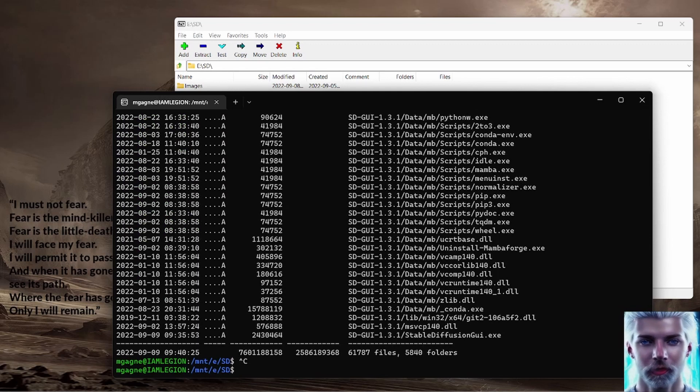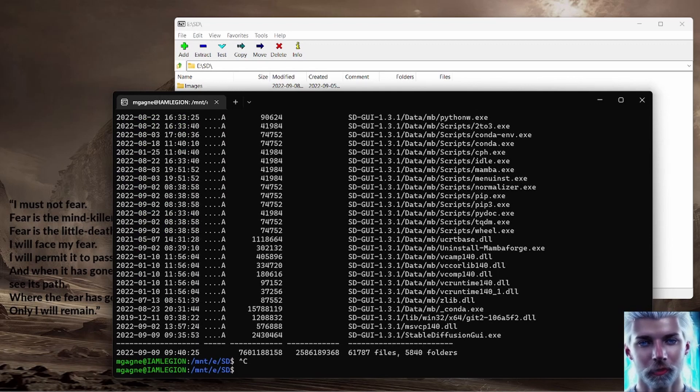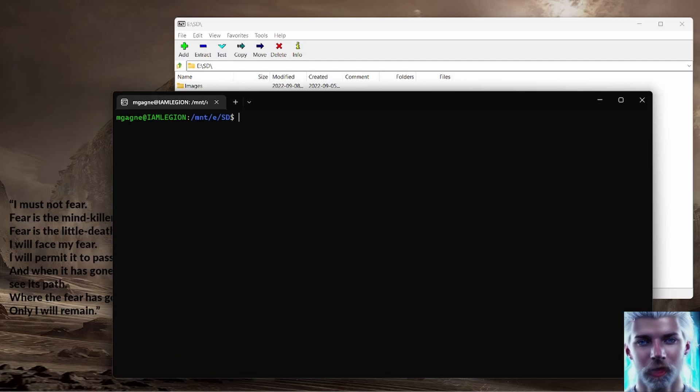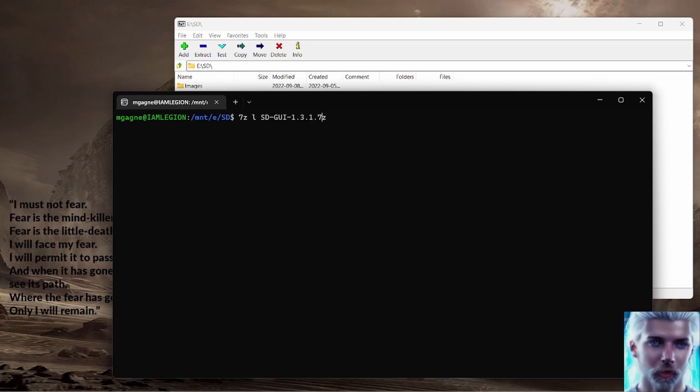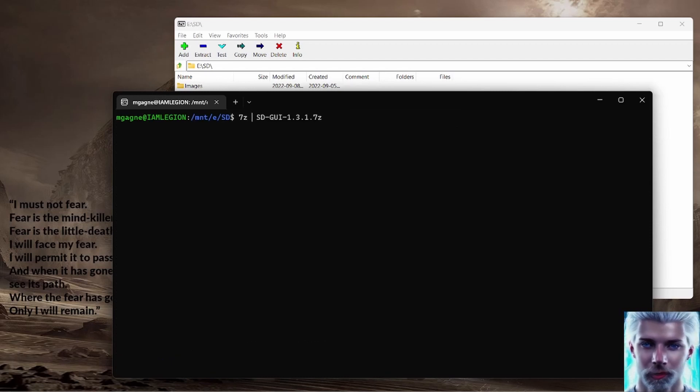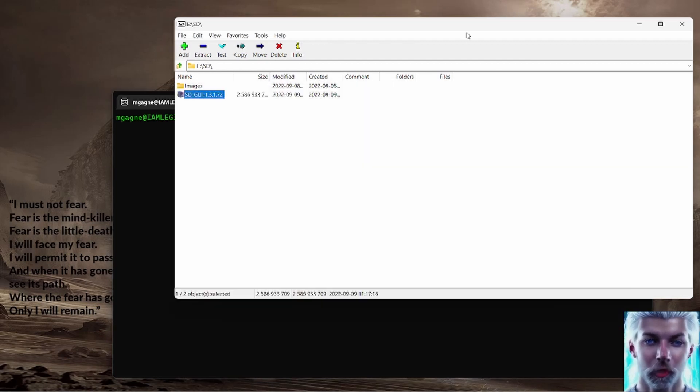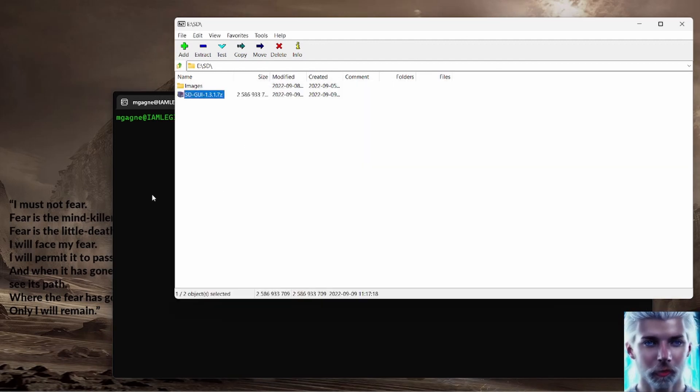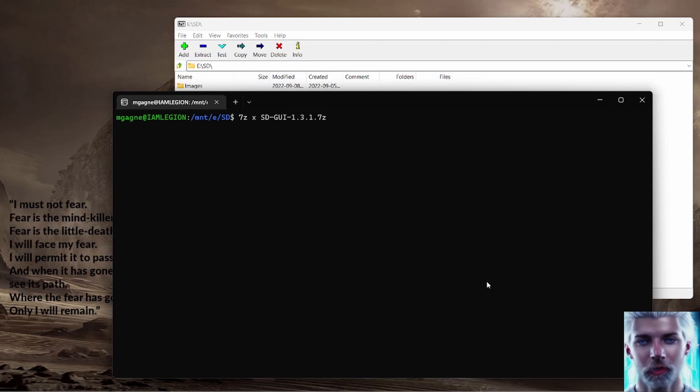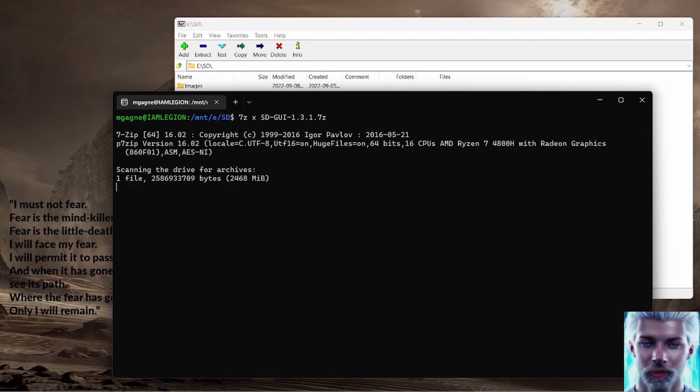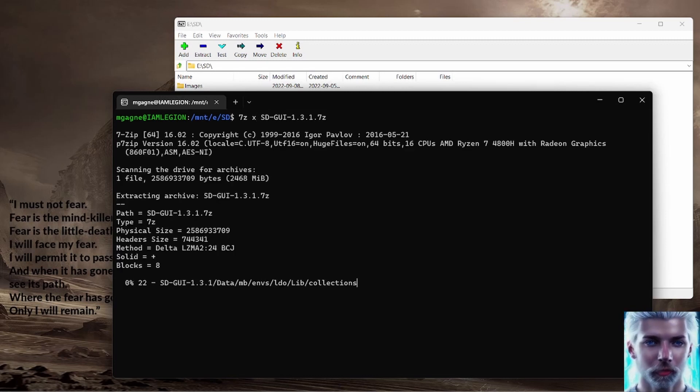It extracts everything into the sd-gui 1.3.1 folder, so let's actually extract it. 7z x, or like I said if you want you can go ahead and use the Windows program, that works really well as well. I've always loved 7-Zip, it's a great program.